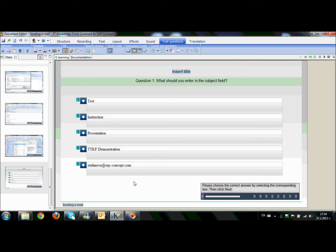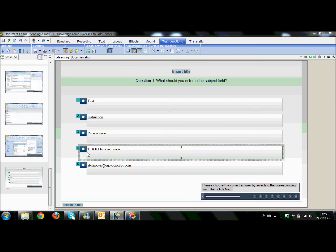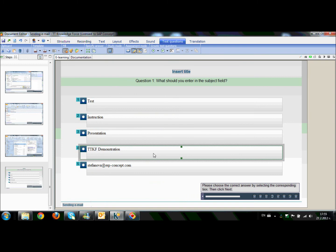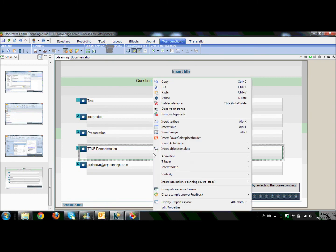As we already know, the correct answer is the ttkf demonstration. So, what I need to do is to tell the software that this answer is the correct one. Therefore, I will select the correct textbox. Right-click on it. And we have designed it as a correct answer.